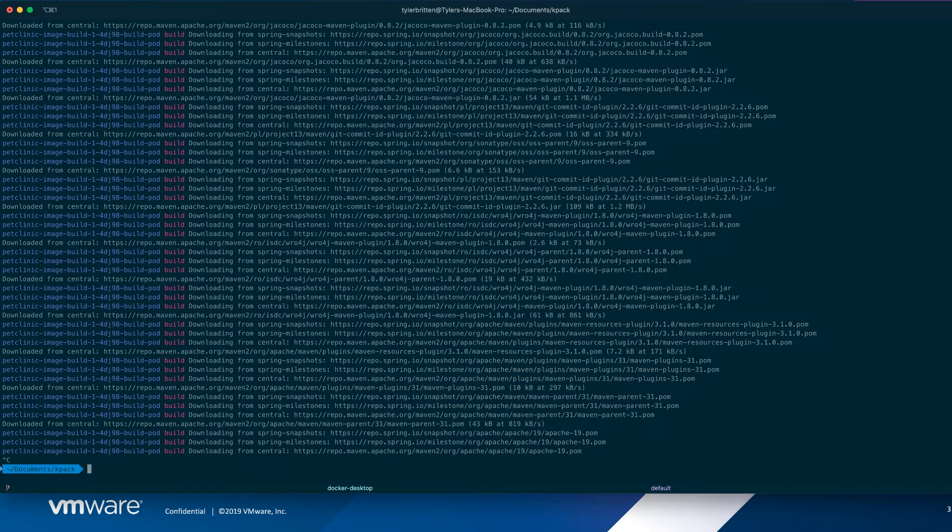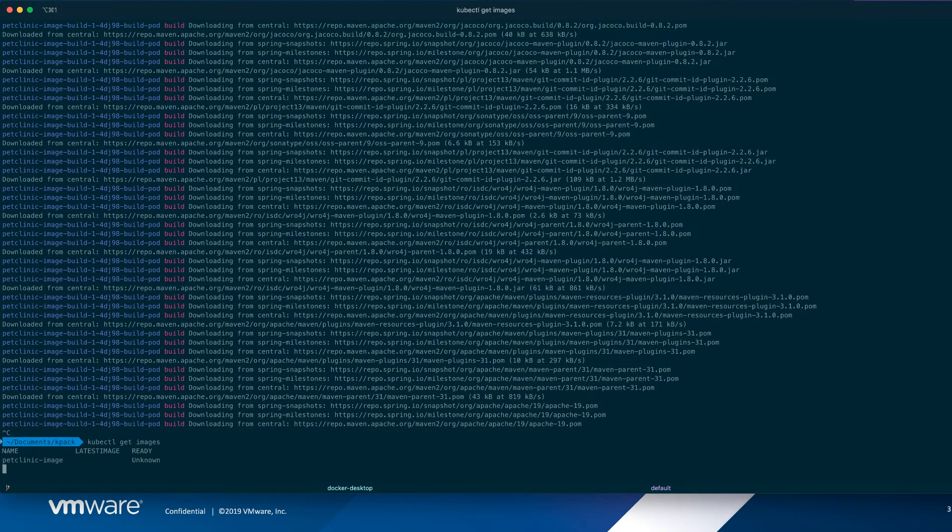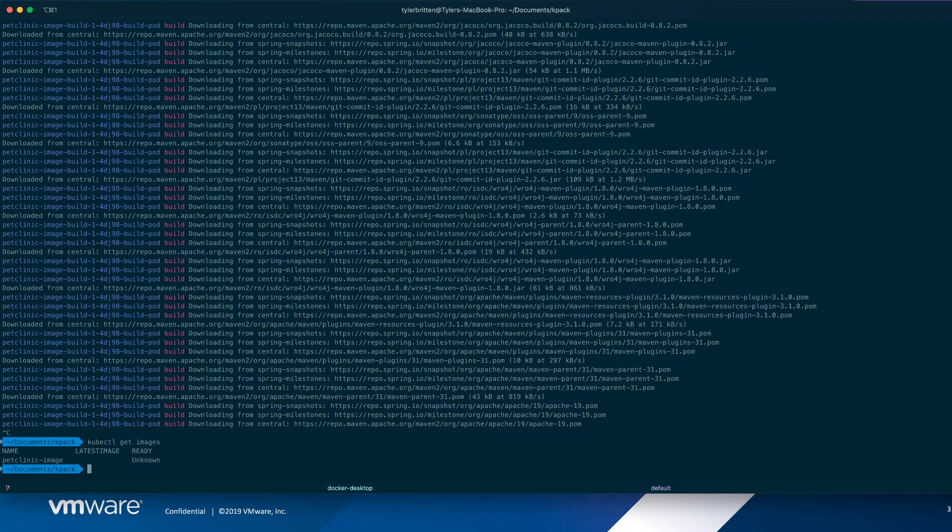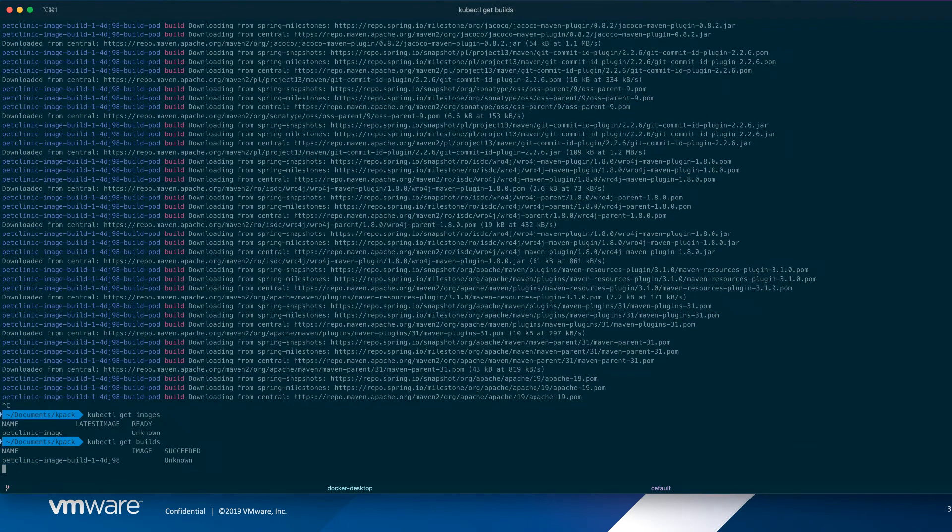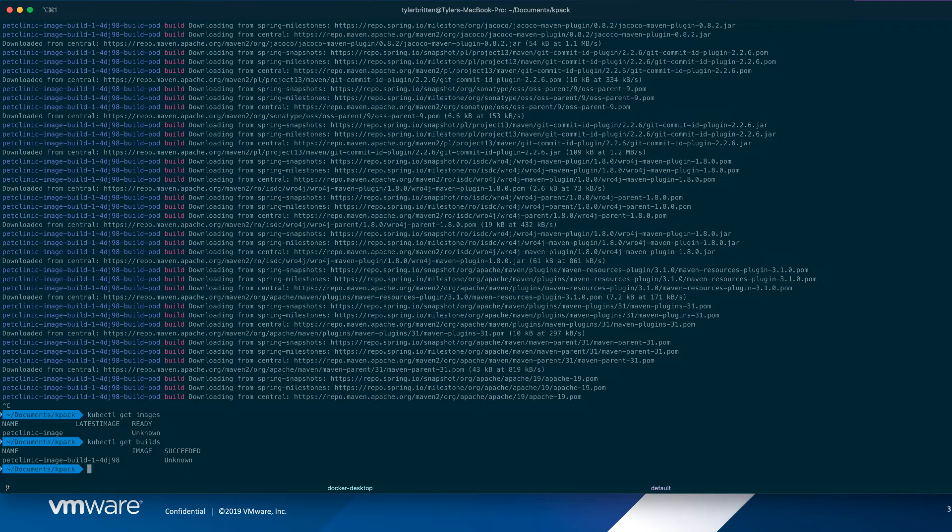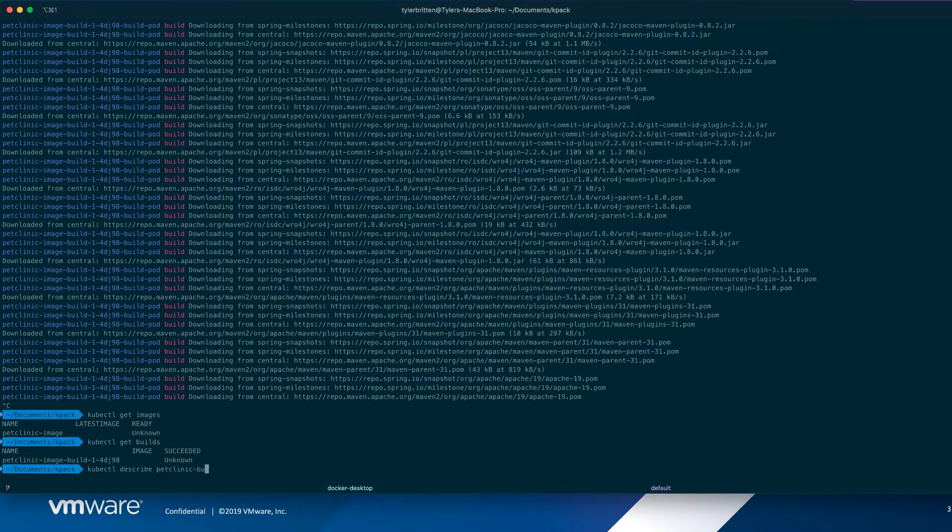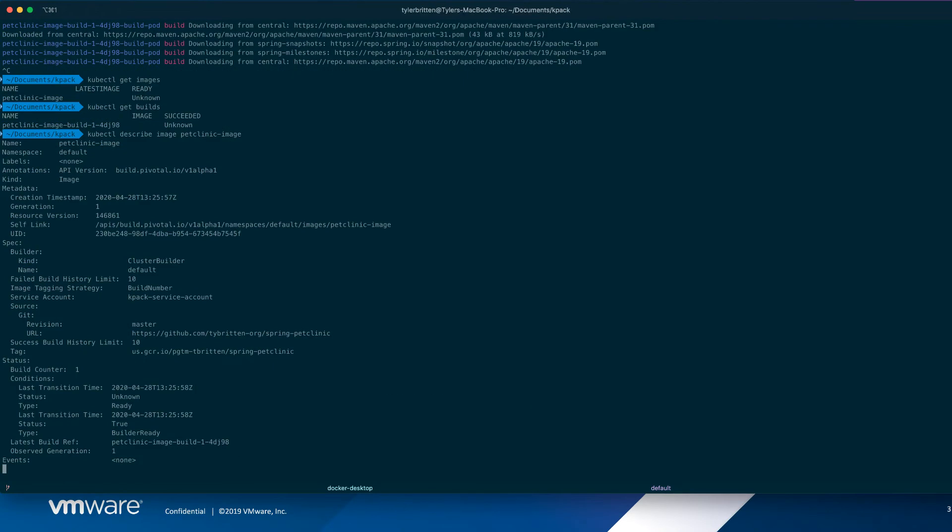So let's take a break from that. And if we do get images now, we see there's this one. It's not—it says unknown because it's not ready. We can see what builds are happening. So here's the build for that image. So we can describe both of these.